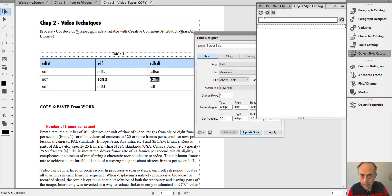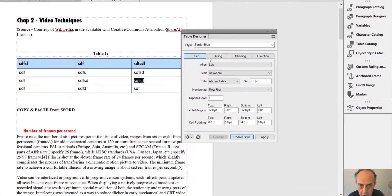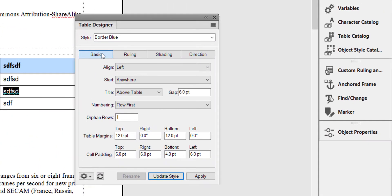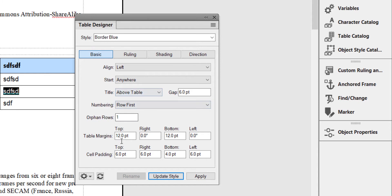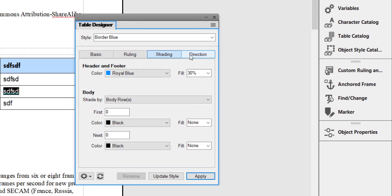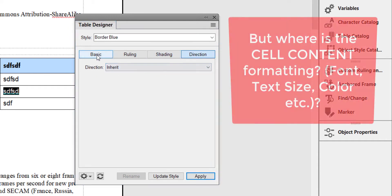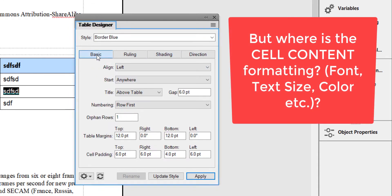Because if you look at the Table Designer, there are all kinds of features here that you control, like alignment, where the table should start from, title, table margins, cell padding, ruling, shading, direction.